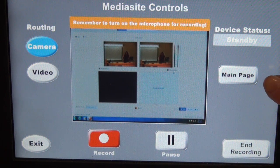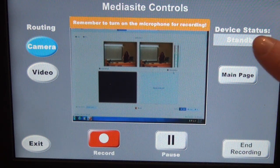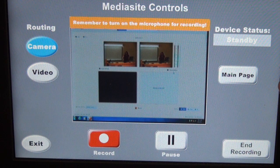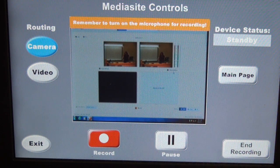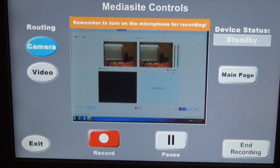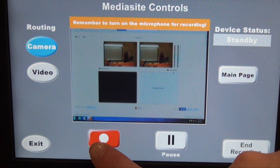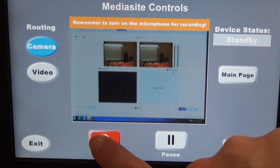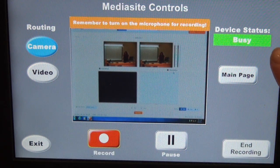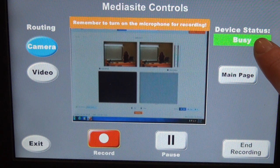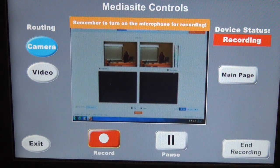The main page button will allow you to go back to the main page and change inputs easily. For our example, we're going to go ahead and hit record — this is after you have made sure that your microphone is working and your camera is positioned the way you'd like it to be. Press record. See, it changed to busy — and now it's recording.